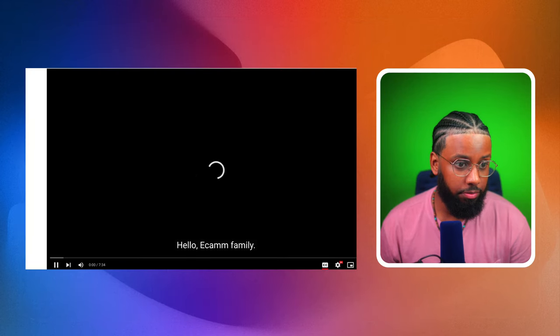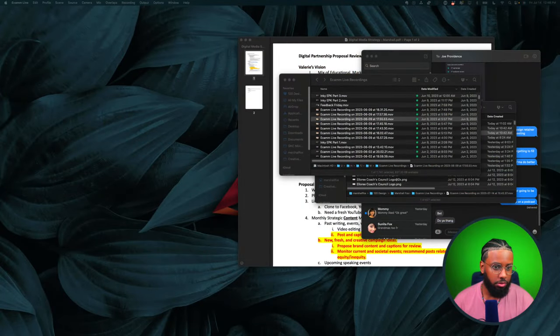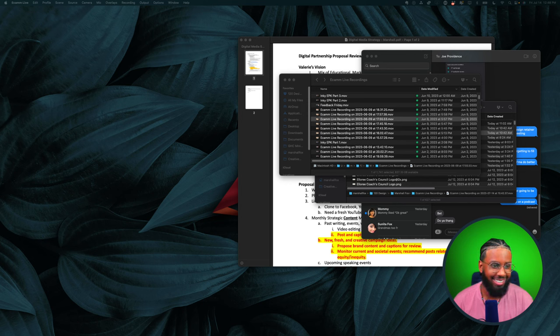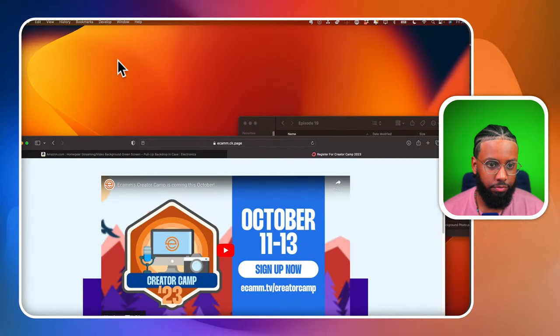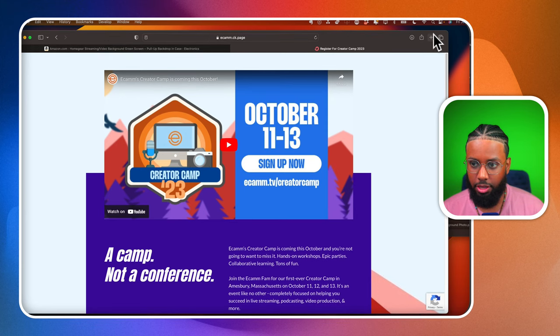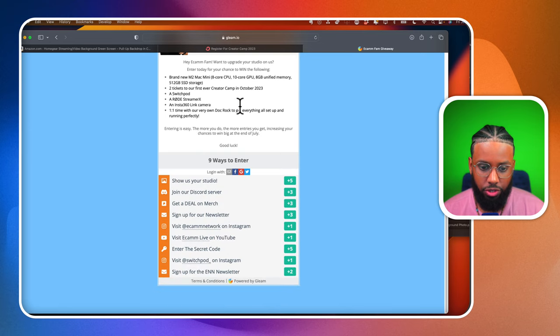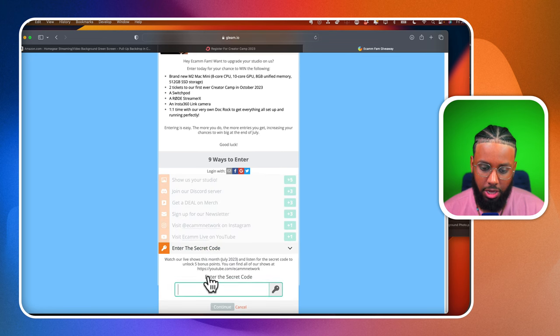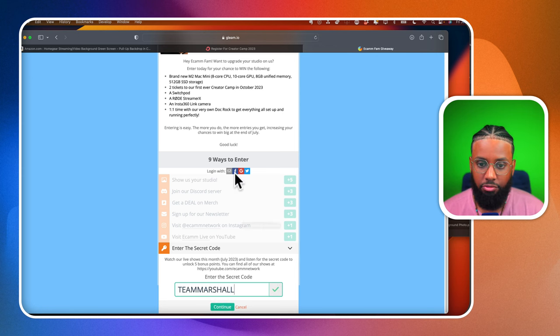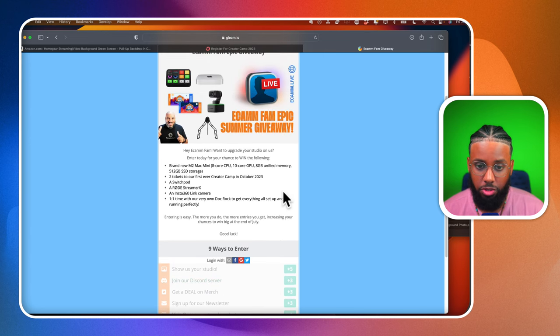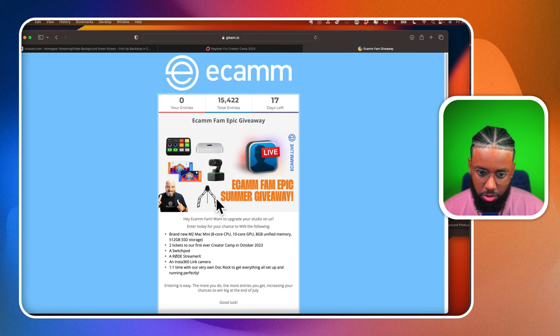The Ecamm giveaway is still going on! Head to Ecamm.TV/Giveaway23 and use the secret code 'Team Marshall' for five additional entries. We've got over 15,000 total entries right now. You still have a chance to win the iMac, special time with Doc, the Röde Streamer X, Insta360 Link camera, and all these cool pieces of tech.